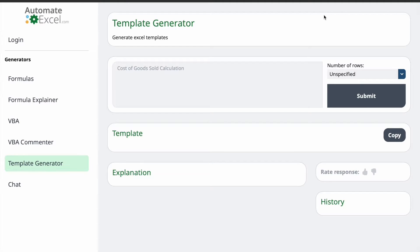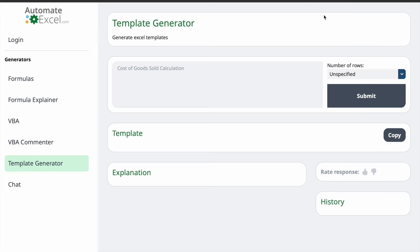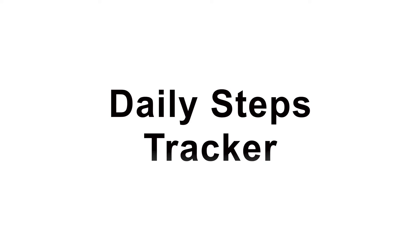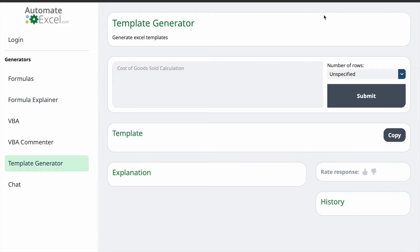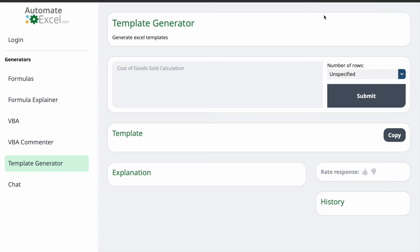First one is Daily Calories Tracker, perfect for those health-conscious individuals who want to keep a close eye on their daily calorie intake. Next one is Daily Steps Tracker, a handy template for anyone aiming to stay active and monitor their daily steps. Third one is Monthly Budget and Expenses Tracker.